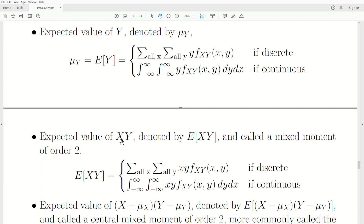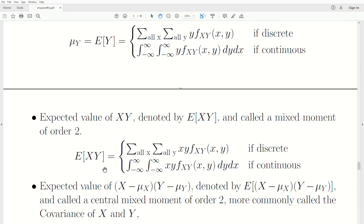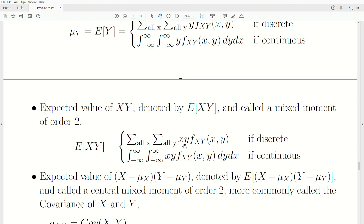The expected value of X times Y, denoted E(XY), is called a mixed moment of order 2 — or a product moment of order 2. Its expected value is computed by taking X times Y multiplied by the joint density, summed over all X and Y in the discrete case, or integrated over all possible Y and X in the continuous case.